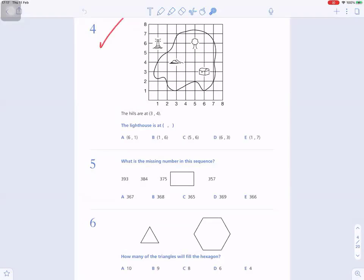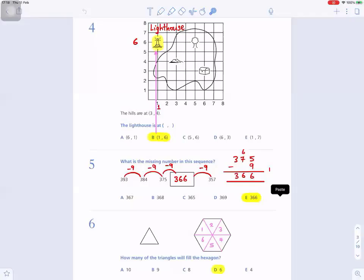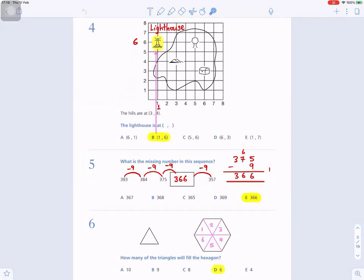Here are questions four, five, and six. Press pause and have a go; when you're ready, press play. Question number four: the heels are at three four; where is the lighthouse? First, identify the lighthouse symbol — those little stars indicate it's a lighthouse. Remember: along the stairs and up the corridor. Go along horizontally to one, then up vertically to six, so the lighthouse is at one six.